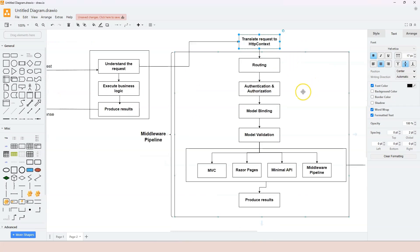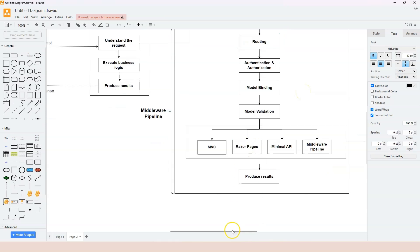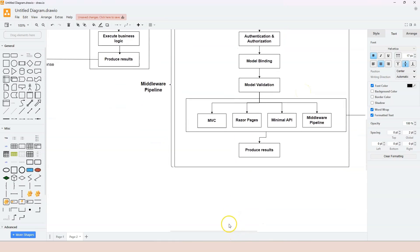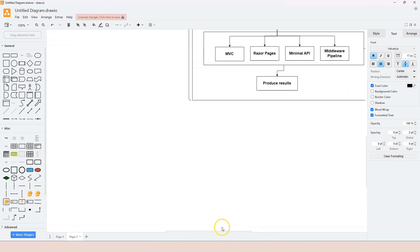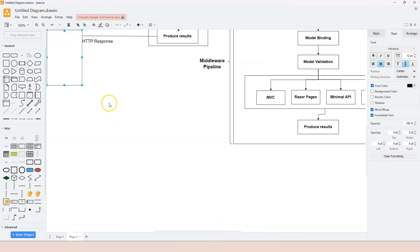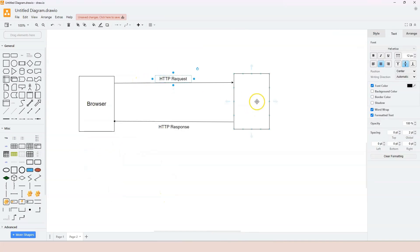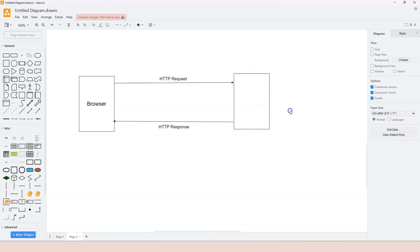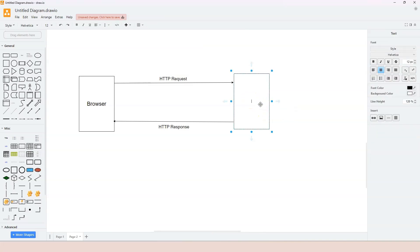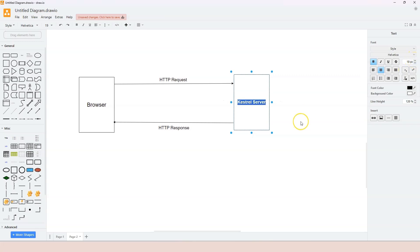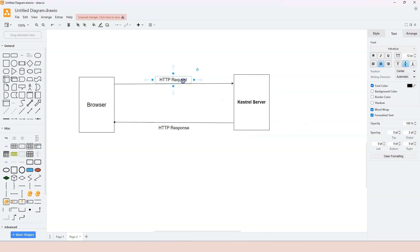This diagram is a detailed breakdown. Let's also look at a high-level diagram. The browser sends an HTTP request to the web server. The web server consists of the HTTP server - the Kestrel server - which is responsible for listening to requests.